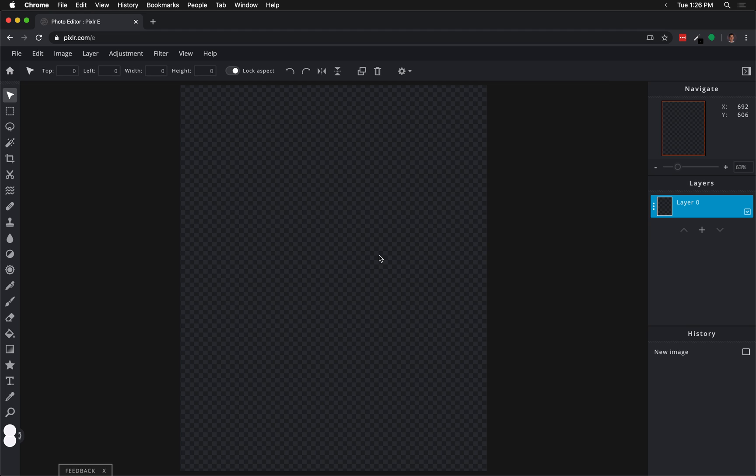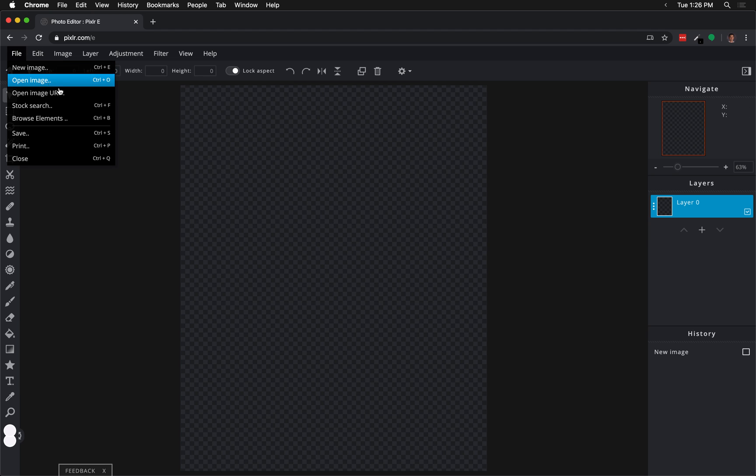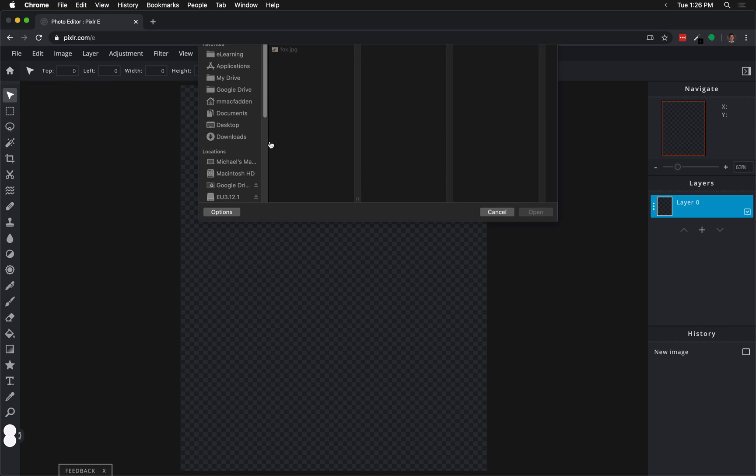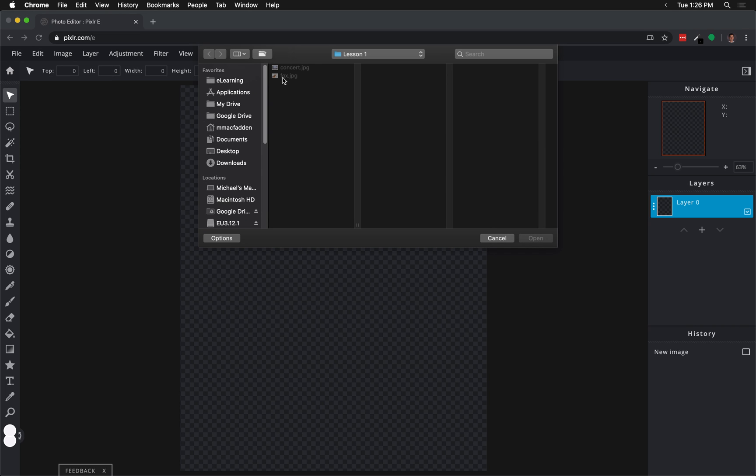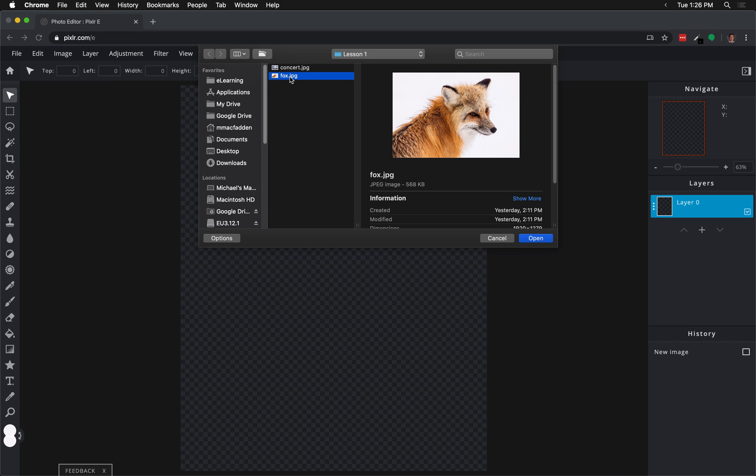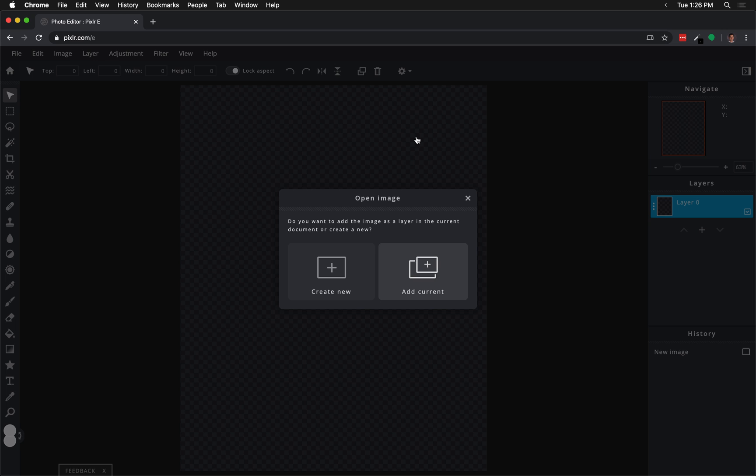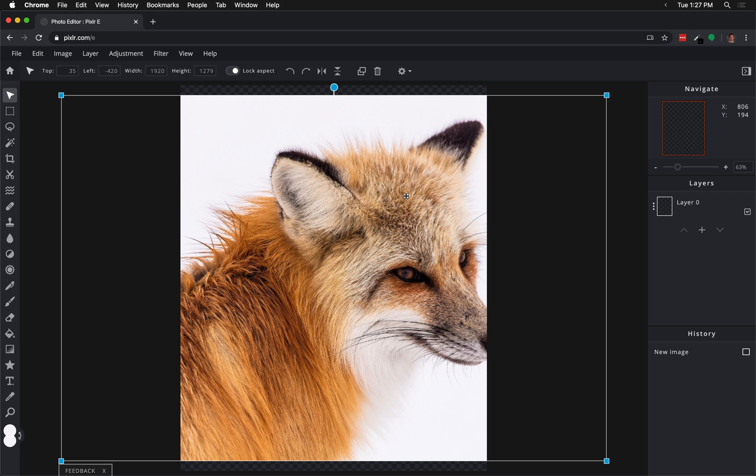Once you've downloaded the project files, we're going to go to File, go to Open Image, and navigate to the image that's called Fox.jpg. This image comes from pixabay.com. It'll be linked in the video below. Now we're going to add it to the current project. We don't want to open up a new one, so we'll click Add Current. Then what we're going to do, once it takes a moment to think, is we are going to resize it.